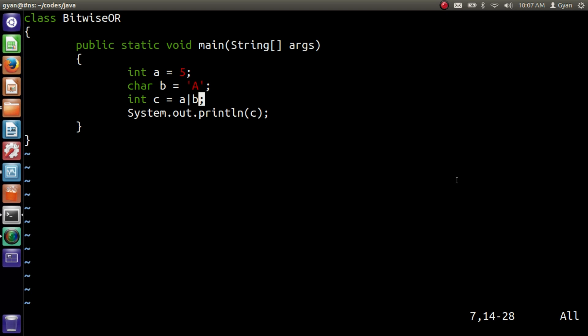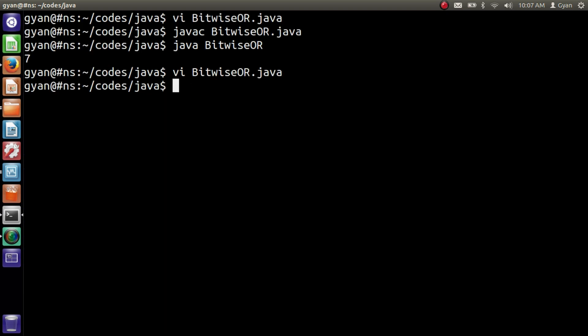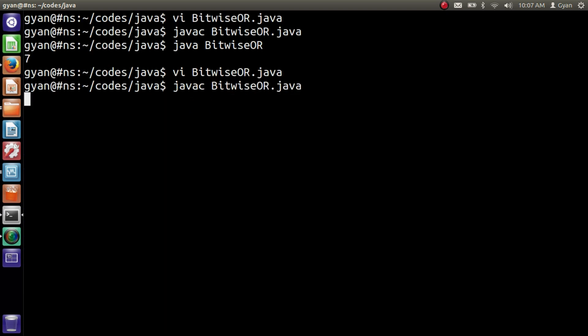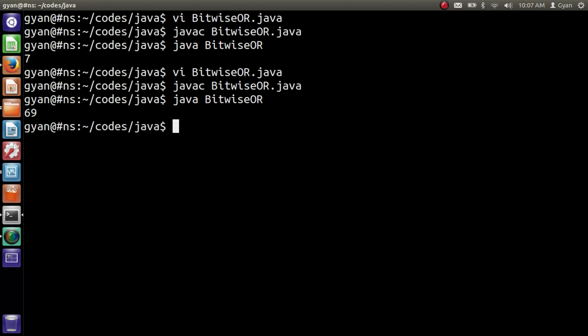Let me compile and execute it: javac BitwiseOR.java. Compiles fine. Then run it: java BitwiseOR. It runs fine and prints 69, because the bitwise OR operation on 5 and 65 results in 69.